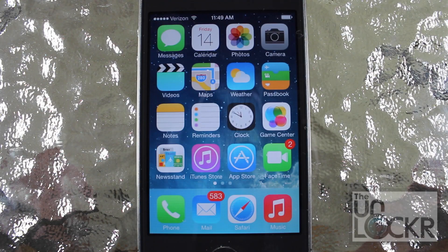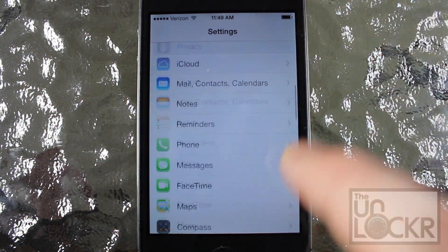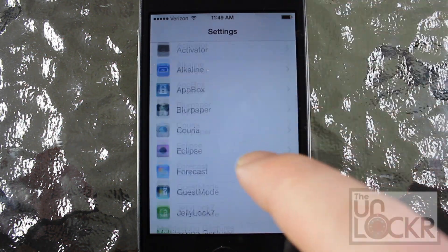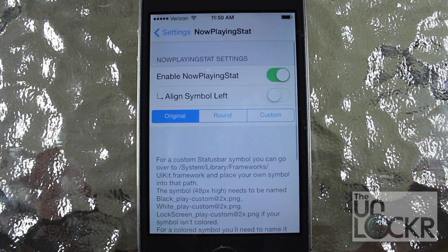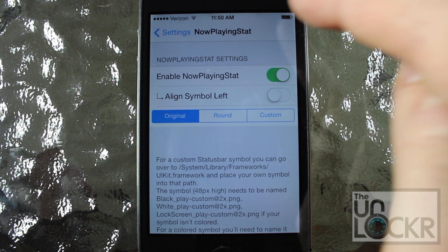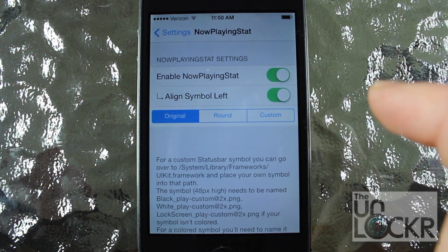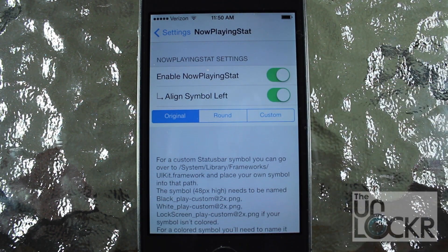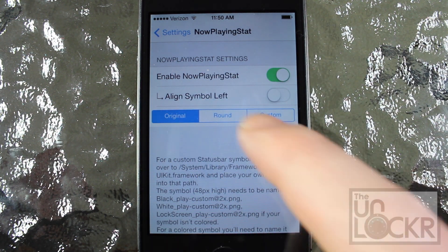Now that your phone has restarted, we're going to go over to the Settings and scroll down until we find the tweak — Now Playing Stats. Basically all you can do really is turn it on, or if you want to align the symbol to the left rather than the right, which it normally is, you can switch the enabler. I'm going to keep it on the top right and keep the original symbol as well.